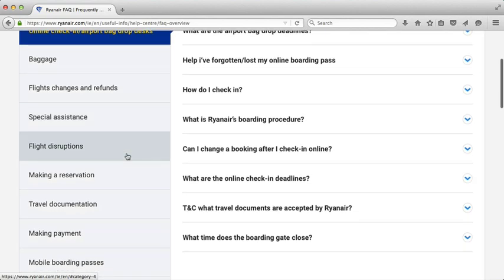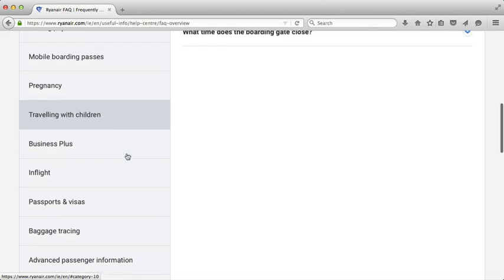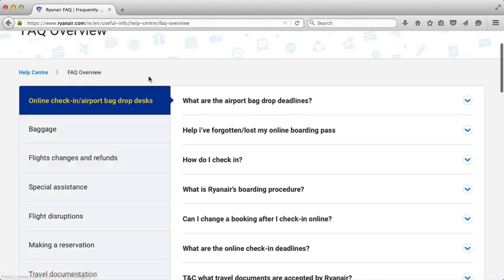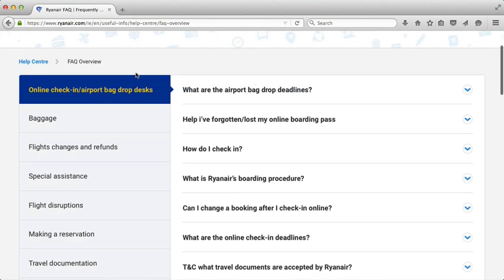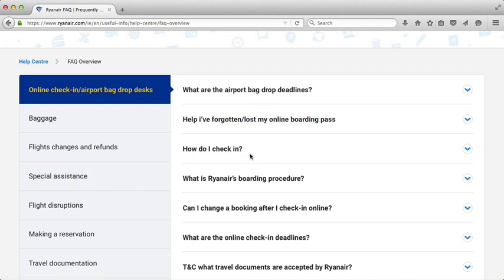On the left-hand side are all the categories. You can see baggage, flight disruptions, make a reservation, travelling with children, passports and visas. You select a category, and when you do that, a whole series of frequently asked questions that customers ask appears on the right. Currently I have 'online check-in' selected, and we're going to look at 'how do I check in' to find the video. But if you're looking for any other information, start over here, select the category you want, click on it, and the relevant questions will come up.